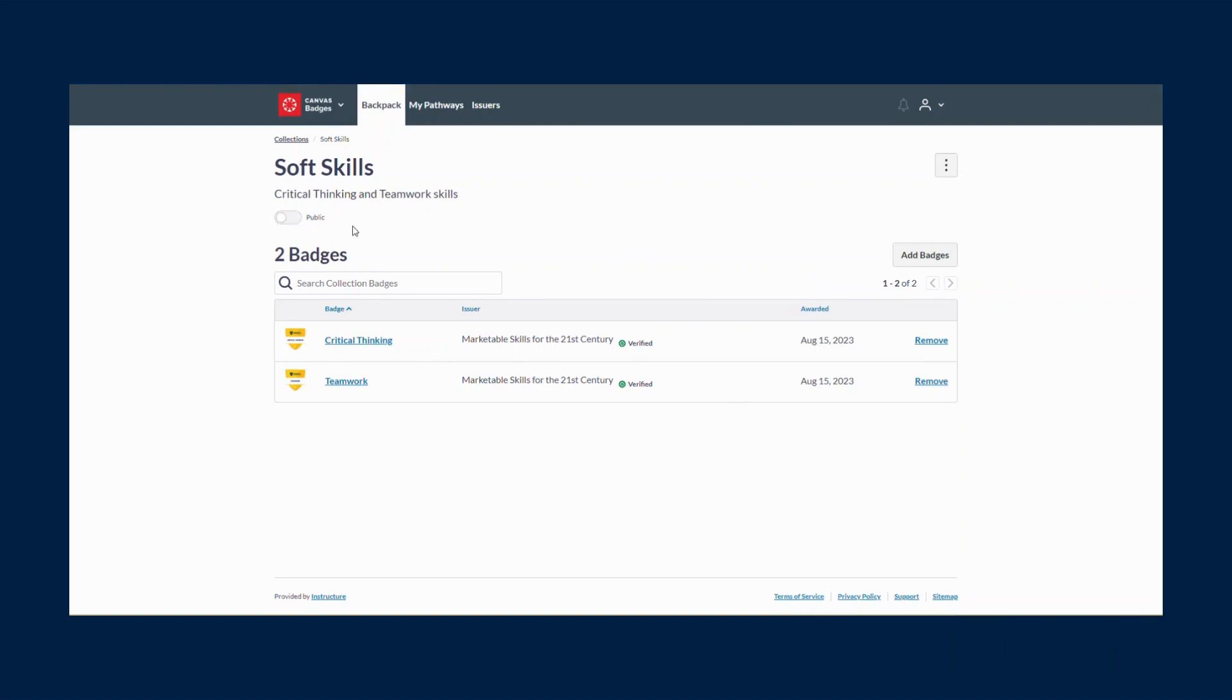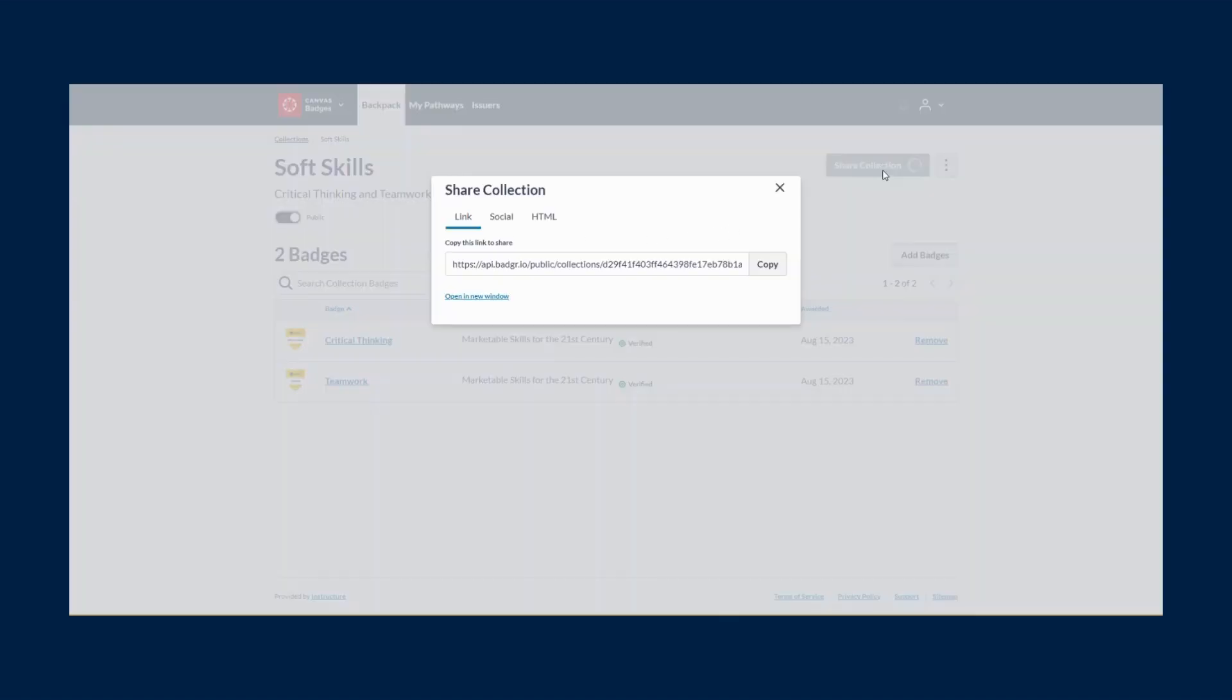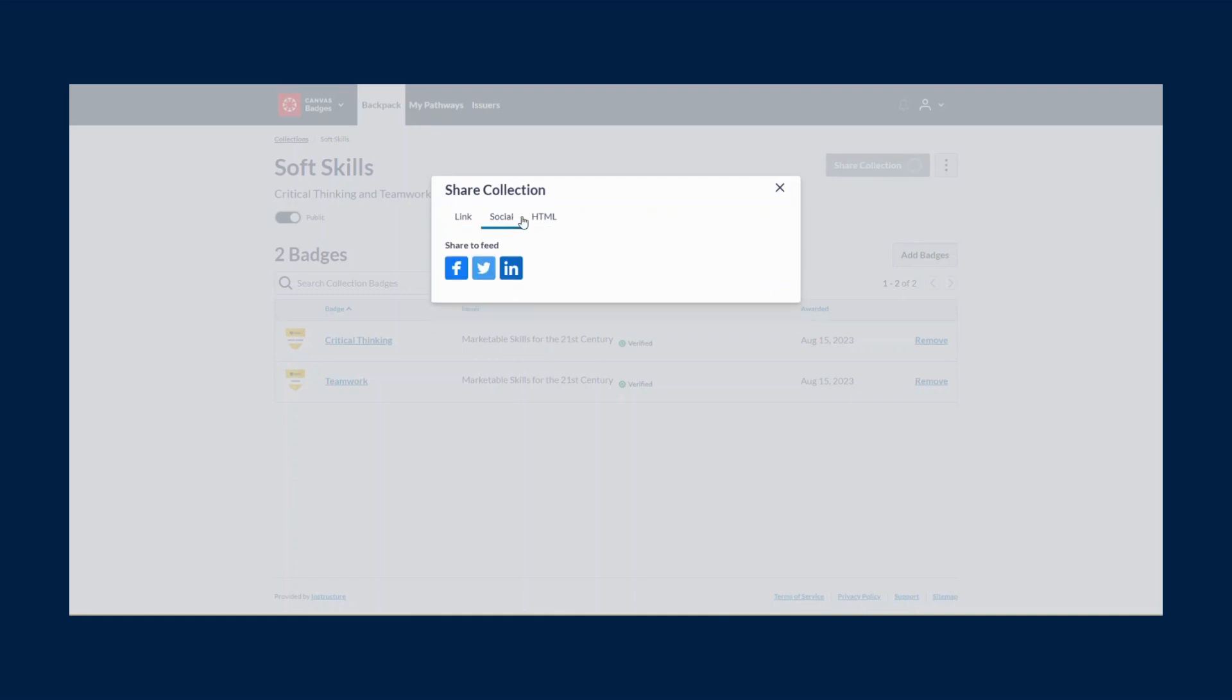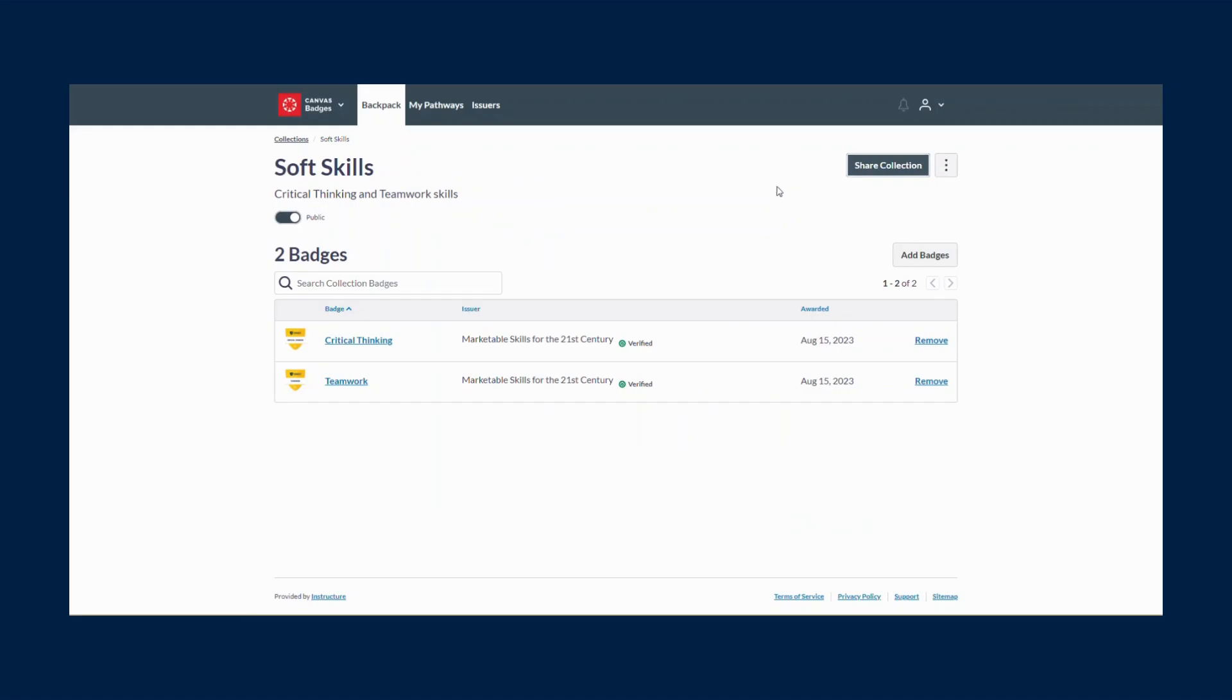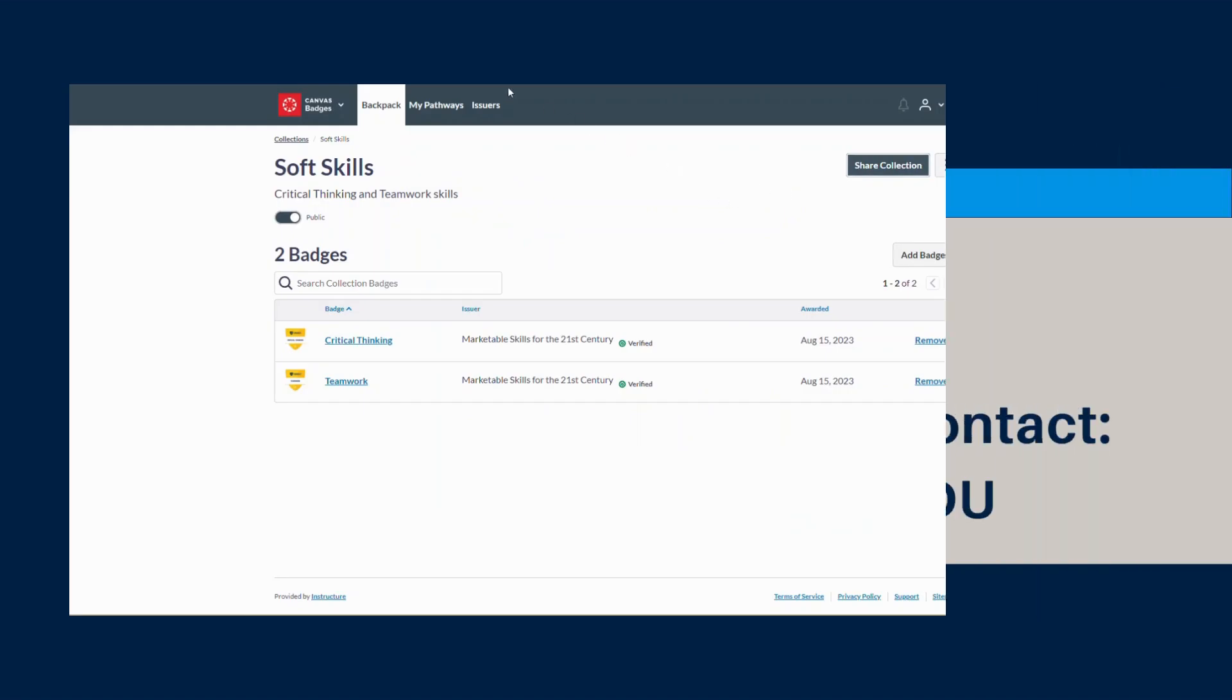To share out a collection, click the switch next to Public to be On. You will see the same options as you do sharing a badge. You can generate a unique link to share out, post to your social medias such as LinkedIn, or create a unique HTML to share out your collection.